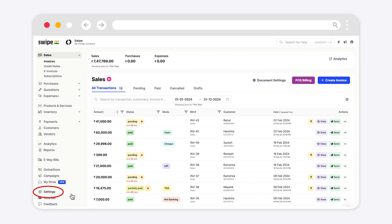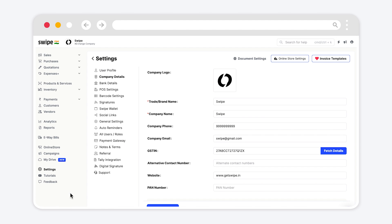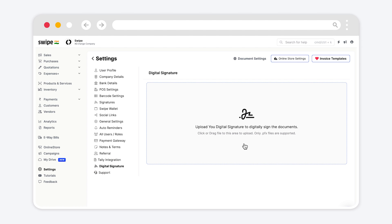First go to settings and click on it. Next click on the digital signature option. Click to upload your digital signature document.